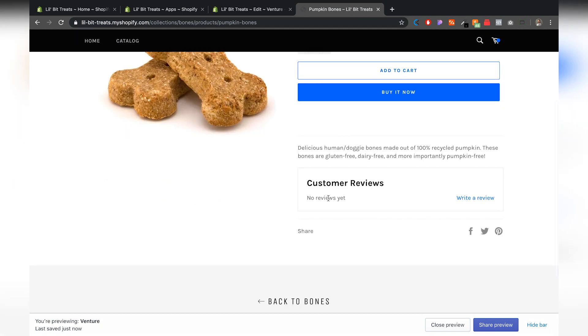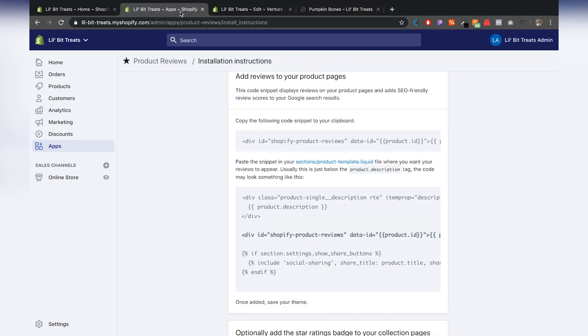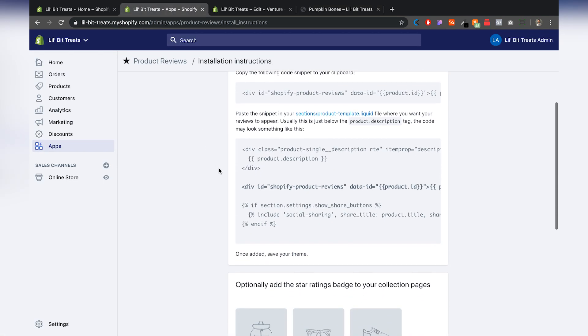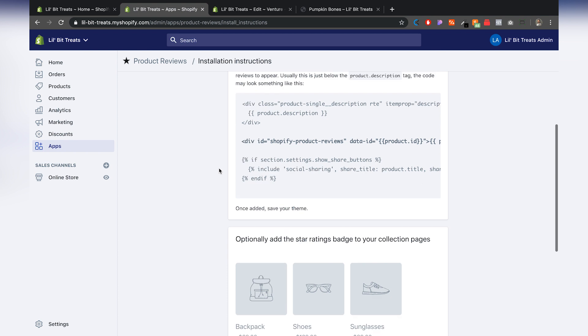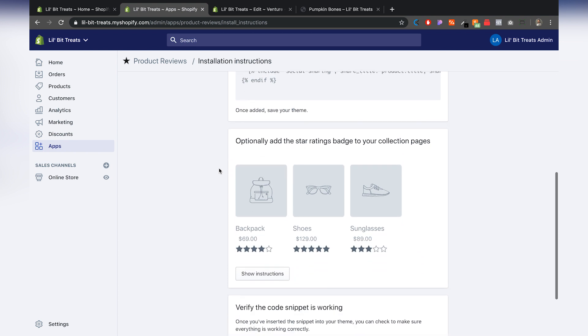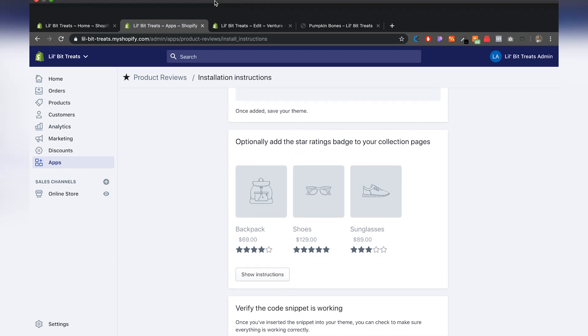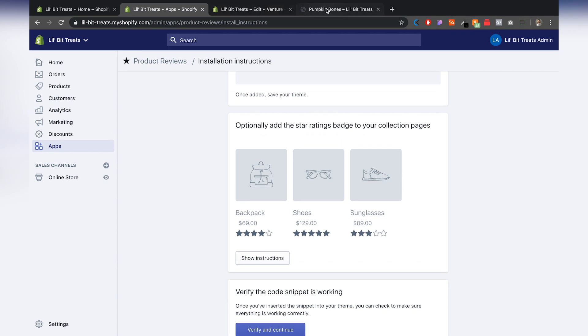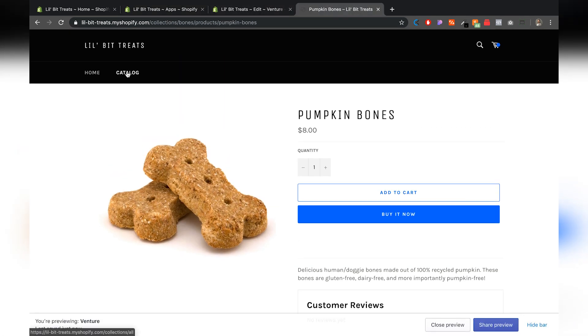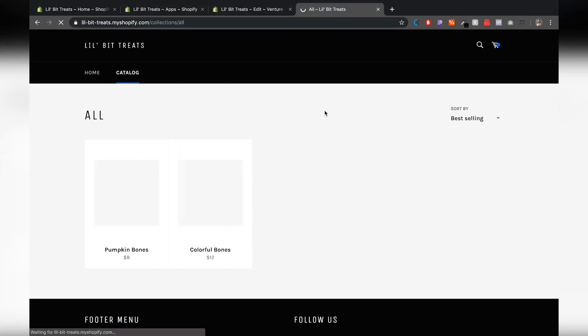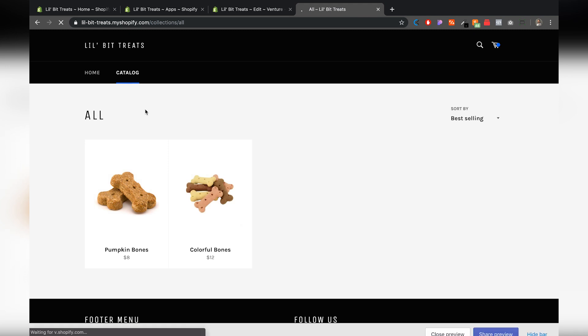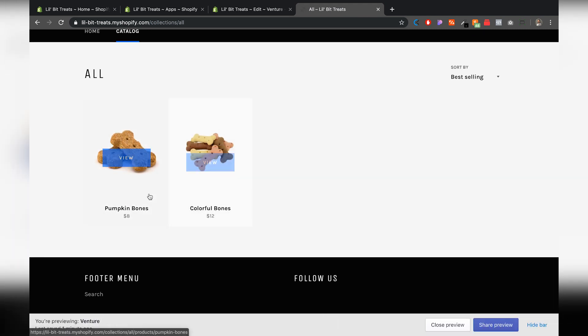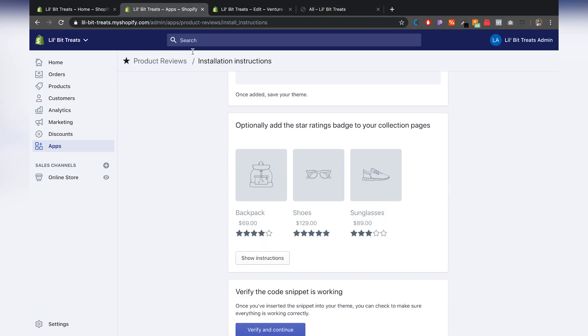Now this is a way to add the reviews. If we go back to the Shopify apps, it also gives you a optional adding the star ratings to your collection pages. So let me show you where that's at and that's exactly where we're at before. But we added to the cart and it's right here. So we'll be able to add the star ratings to appear under the collection pages. So let's go back over here and we're going to click on show instructions.